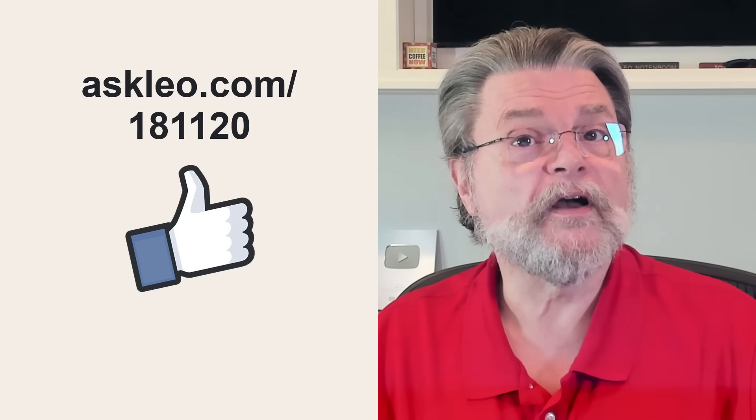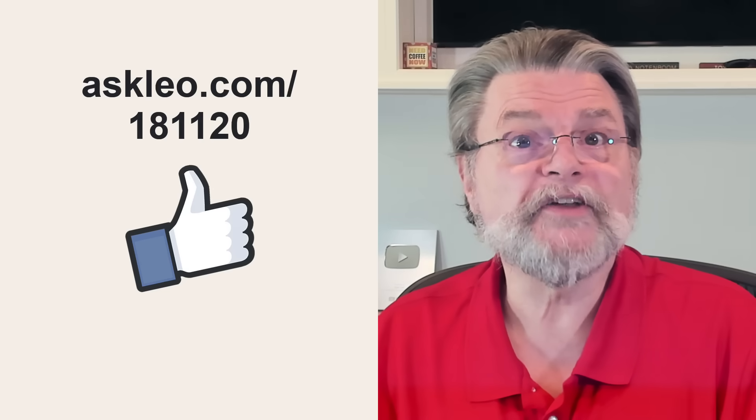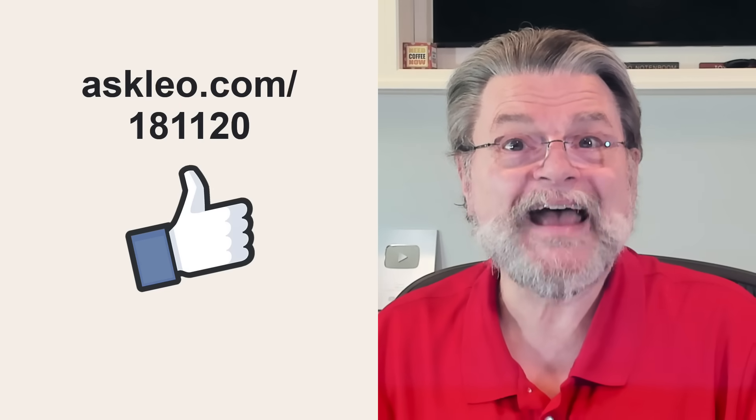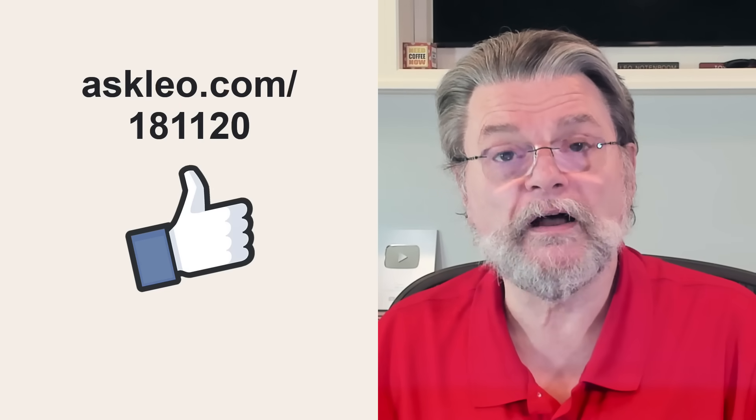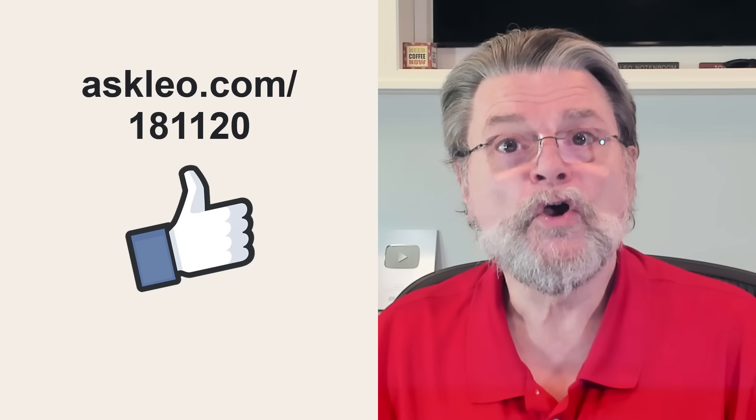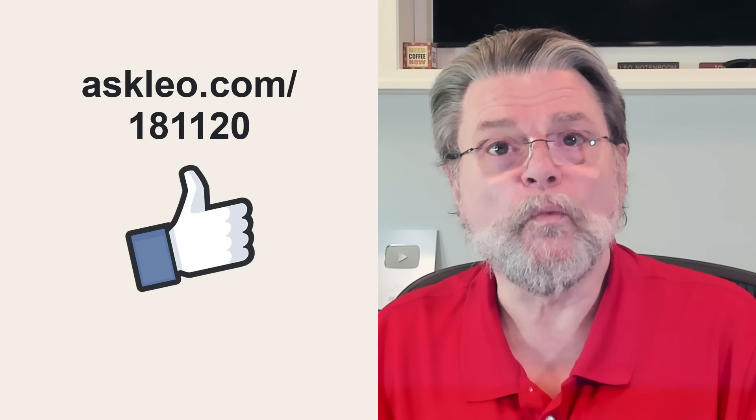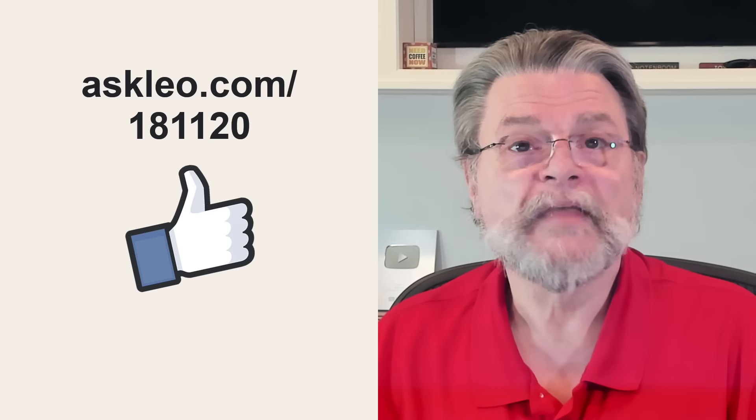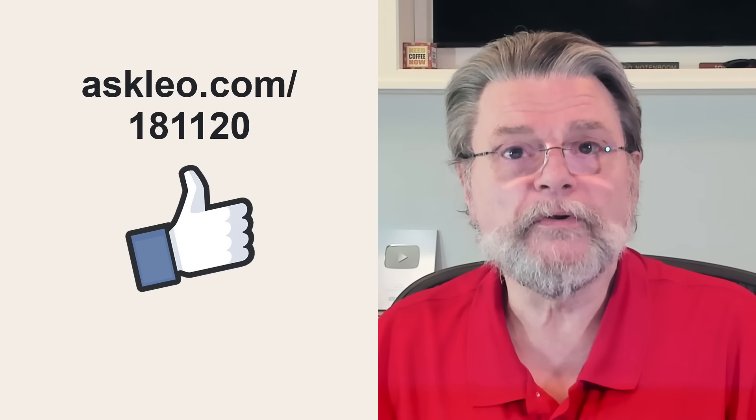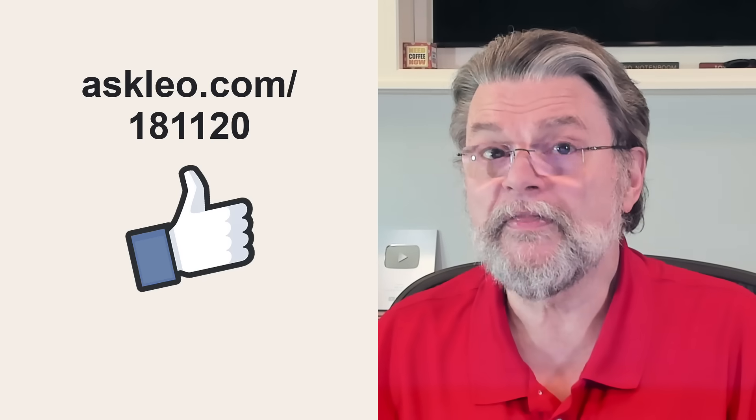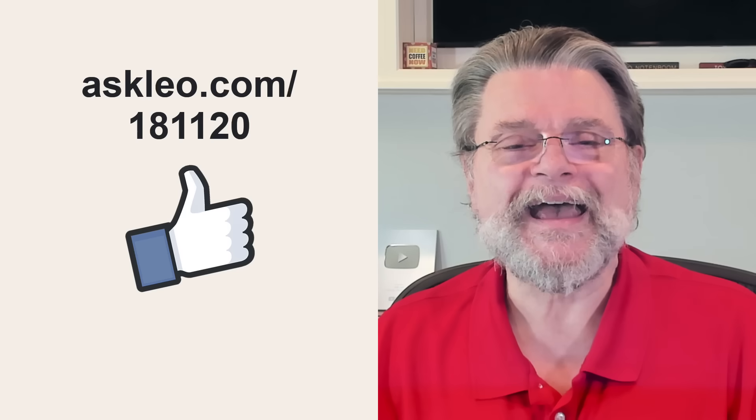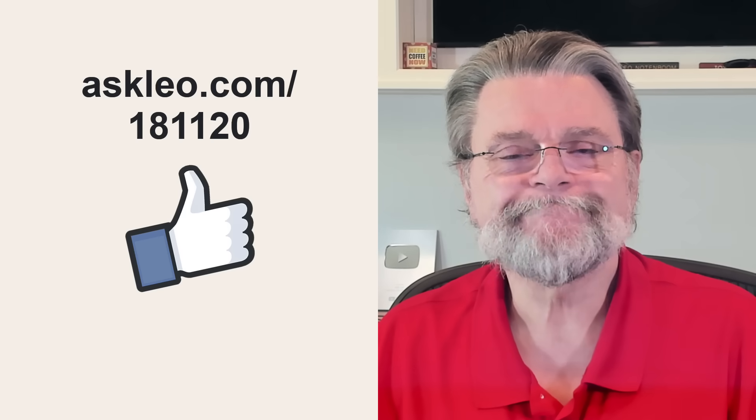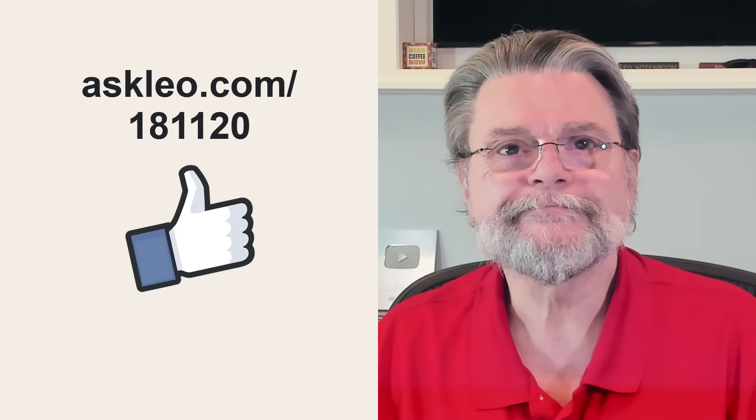For updates, for comments, for links related to this topic and more, visit askleo.com/181120. I'm Leo Notenboom and this is askleo.com. Thanks for watching.